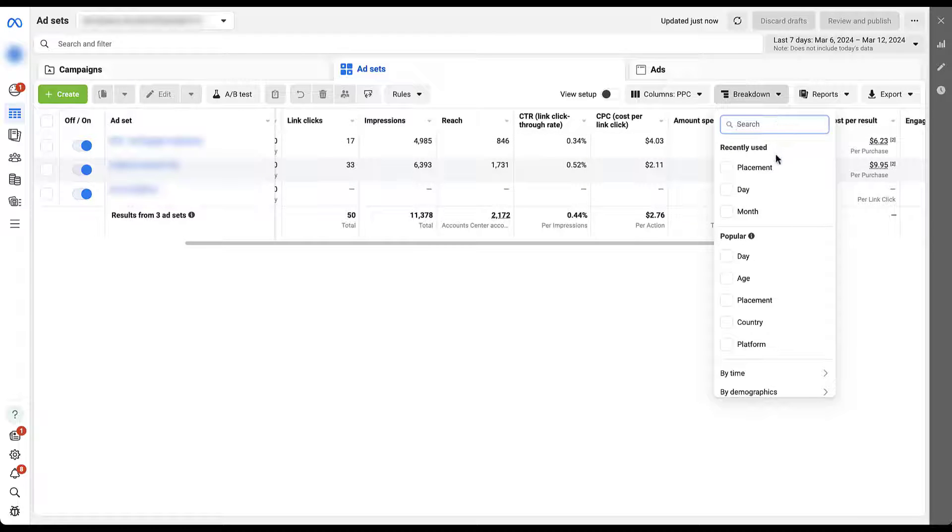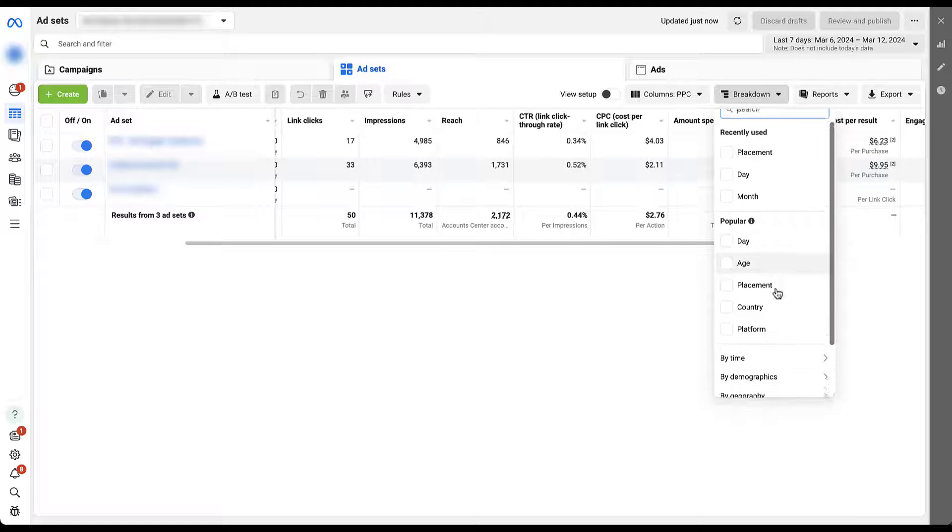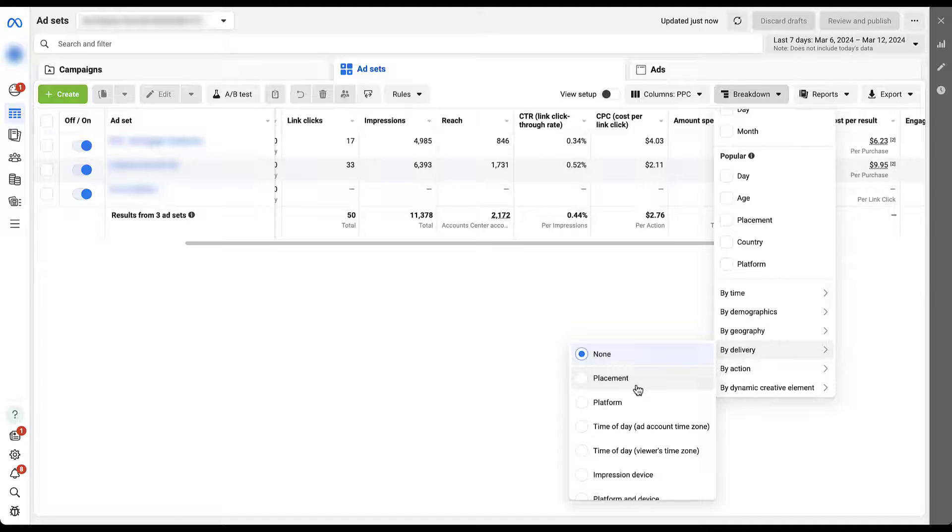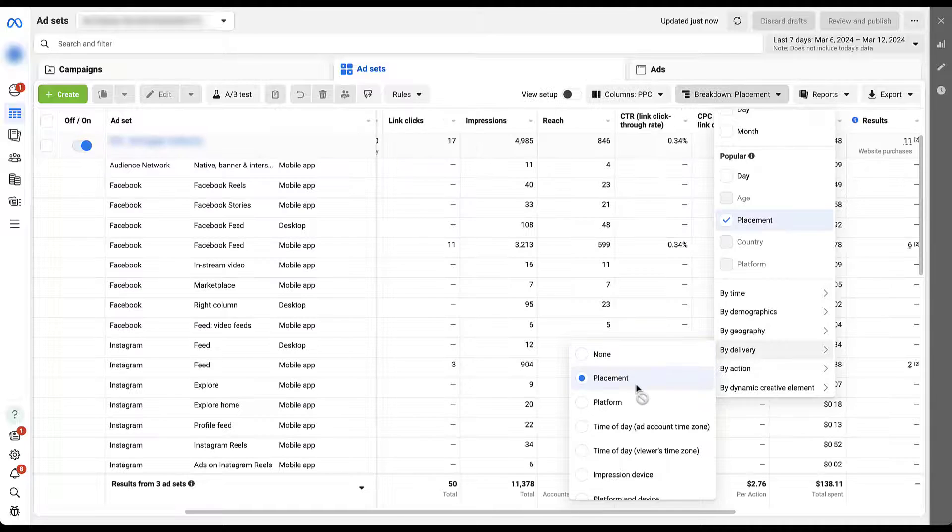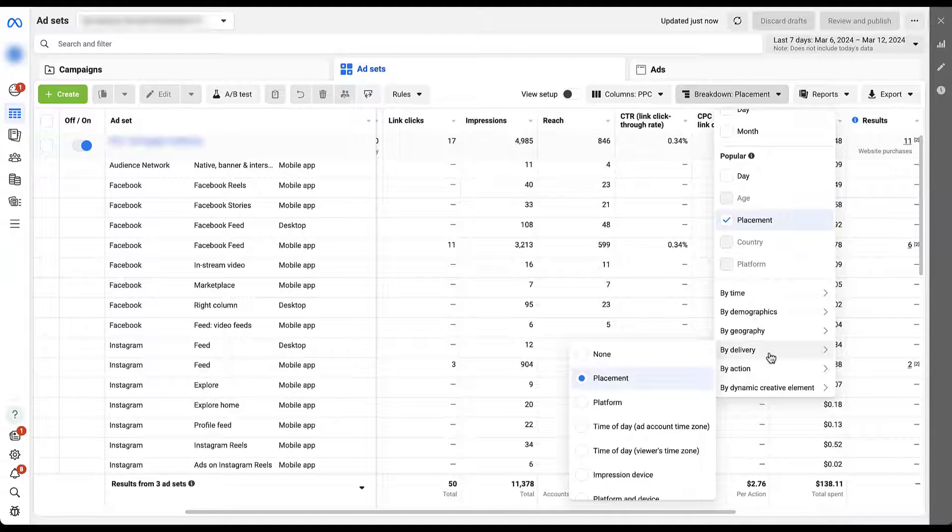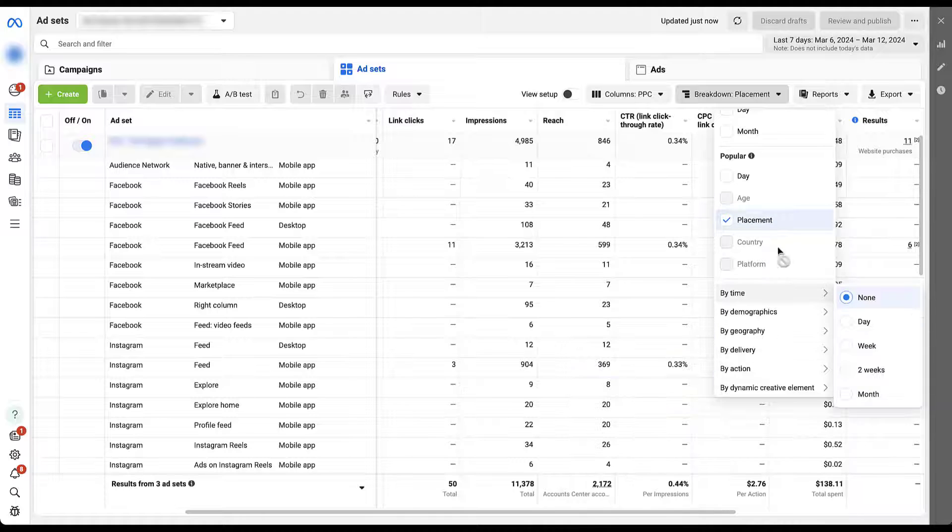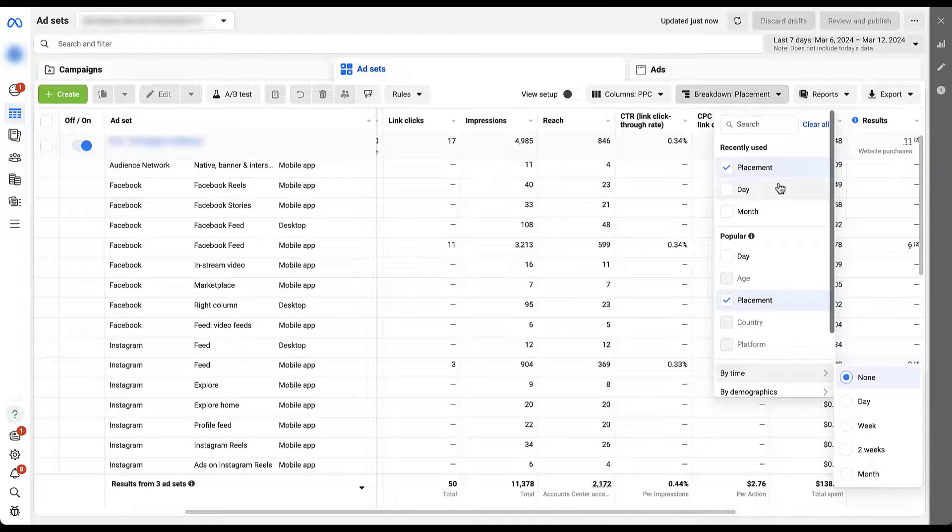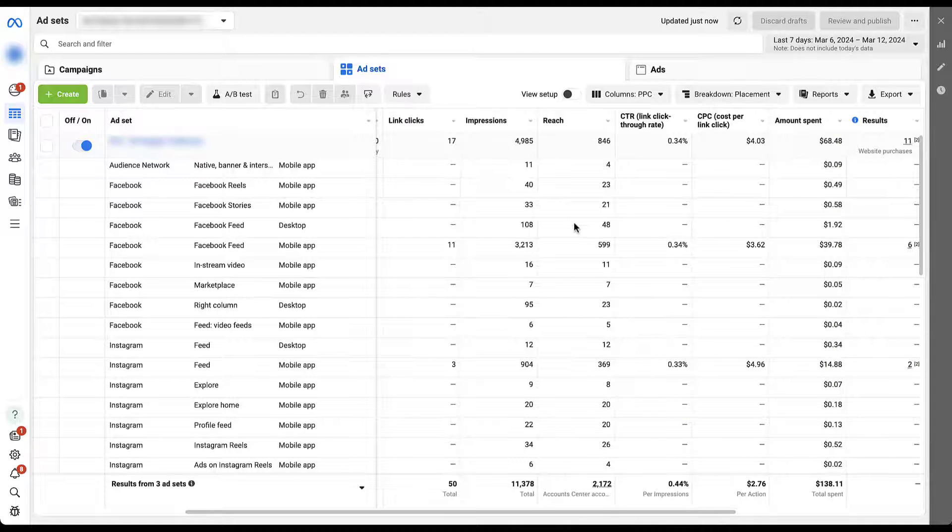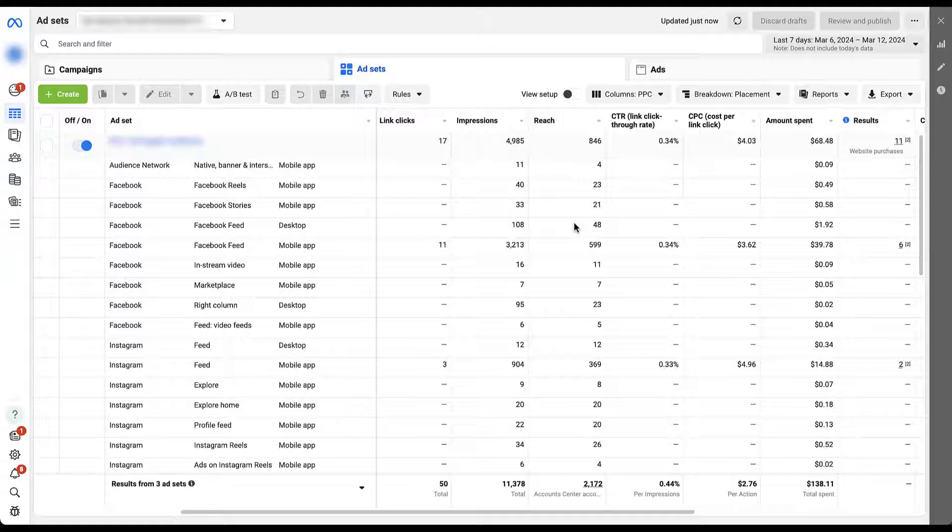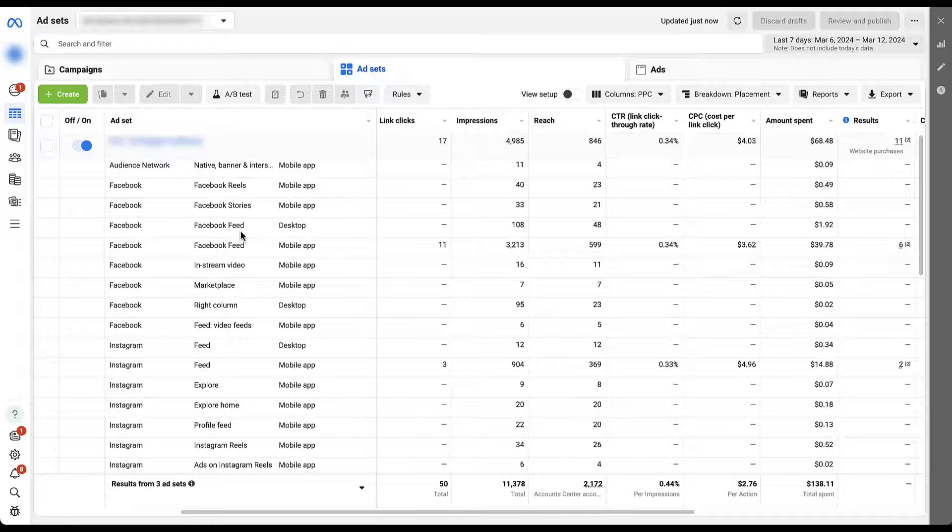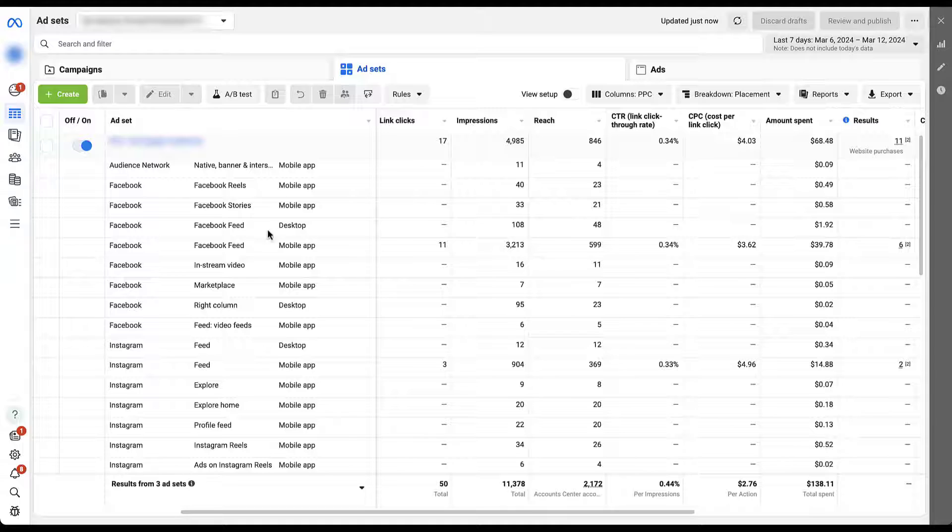And to see the performance for each of the placements that we've had in this account, you'll remember we were on Advantage Plus, so we've been opted into every single placement. We would just come up to breakdown. If you've had it recently used, it'll show up up here. Popular would be by placement or by delivery, it will show up by placement here. Any of those options will do the exact same thing, but I wanted to make sure that you knew it was down in the delivery section if you don't have it in some of these higher up sections as well.